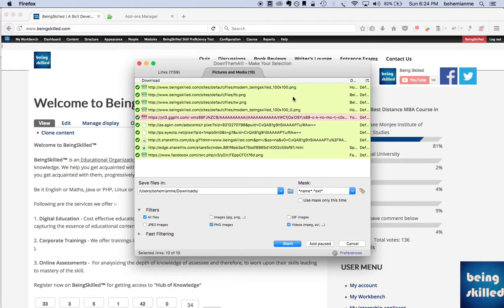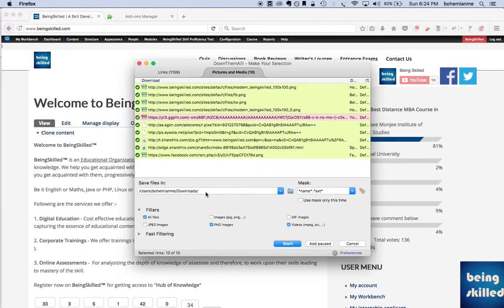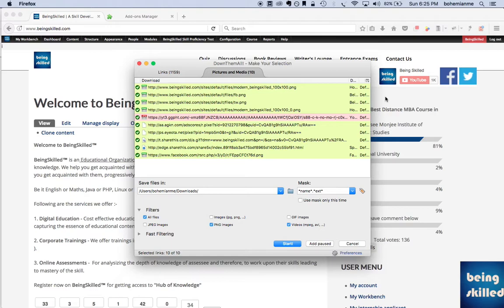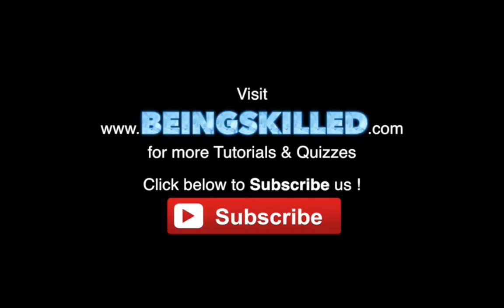Click on Start and these files will be downloaded to this path. You can select your own folder by clicking and selecting the path where you want to save all the files. And that's how you can download all the documents from any web page to your computer.